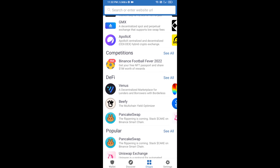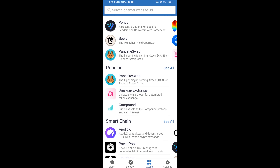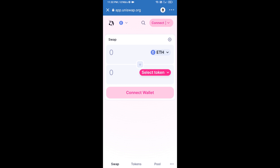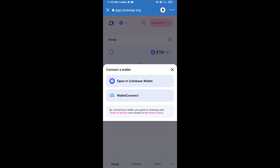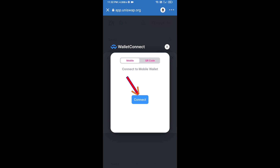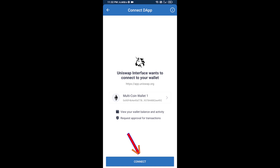Open Uniswap exchange and click on Uniswap exchange. After that, connect Uniswap exchange from Trust Wallet — click on Connect Wallet, then click on WalletConnect, then click on Connect, and finally click on Connect.